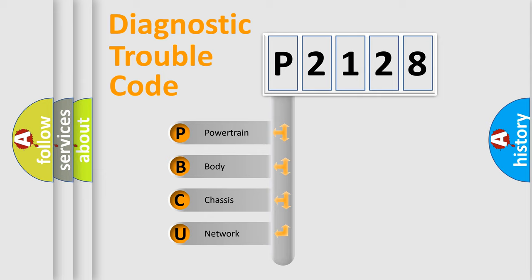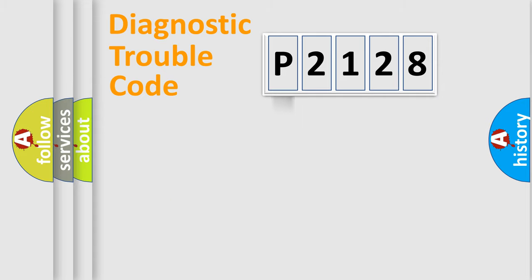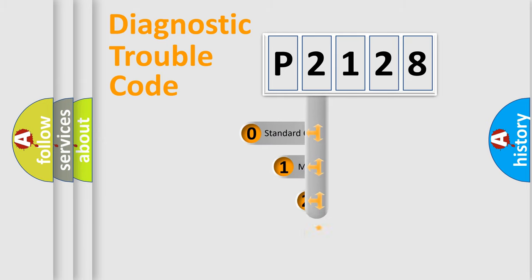We divide the electric system of automobiles into four basic units: powertrain, body, chassis, and network. This distribution is defined in the first character code.